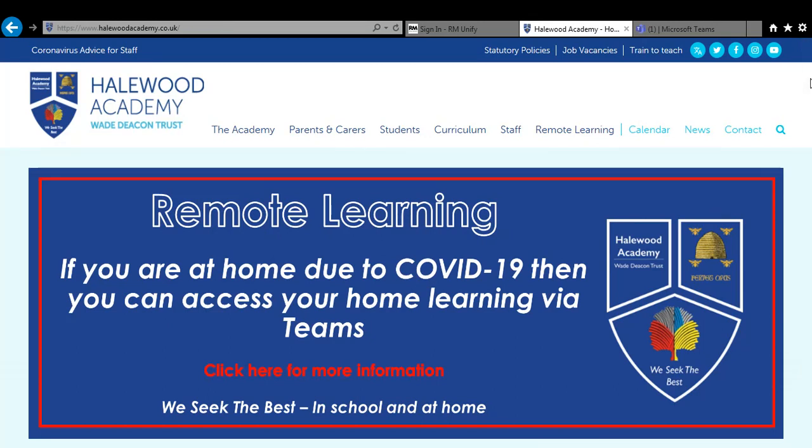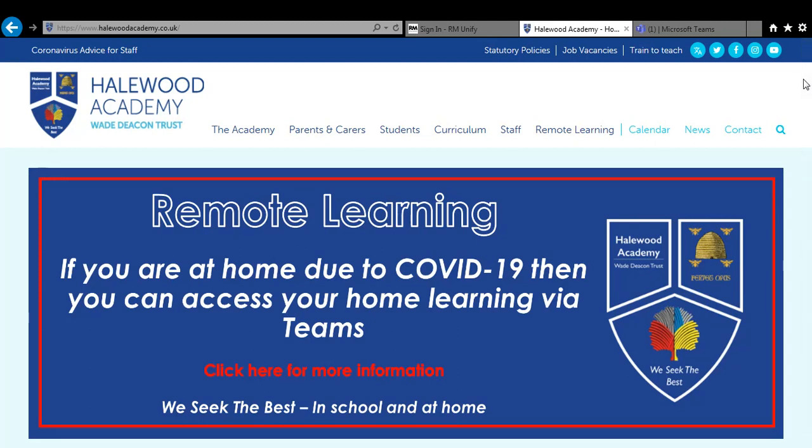Now this is especially important if you're at home due to COVID reasons and you'll need to carry on doing your school work so you don't miss out on anything. But it's also important to access any work to consolidate your learning you've done in school and to complete any homework. That will also be set through Microsoft Teams.